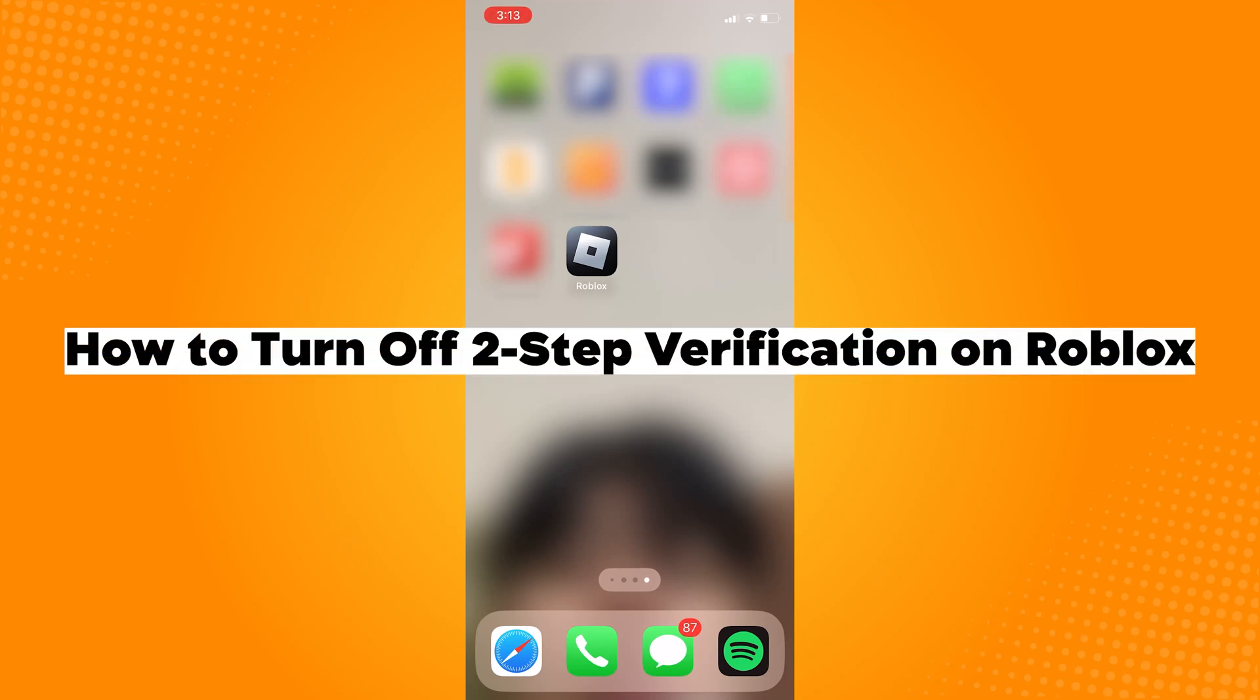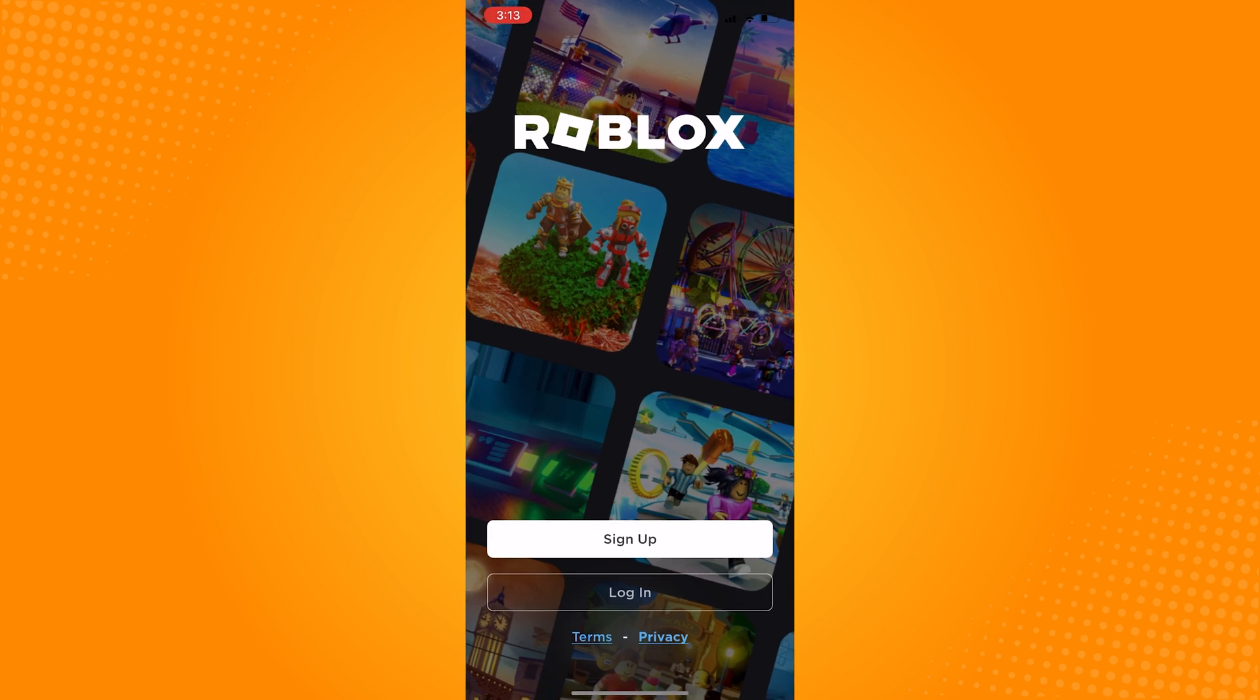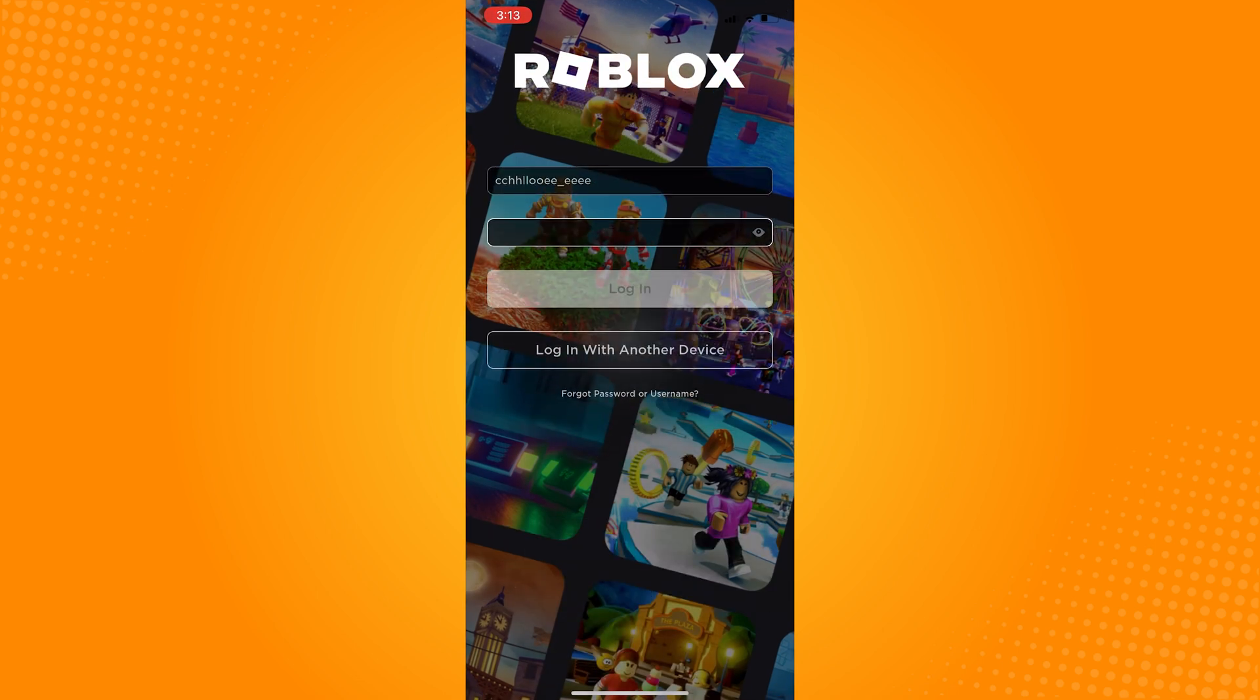How to turn off two-step verification on Roblox. The first thing is we're going to open the Roblox application.